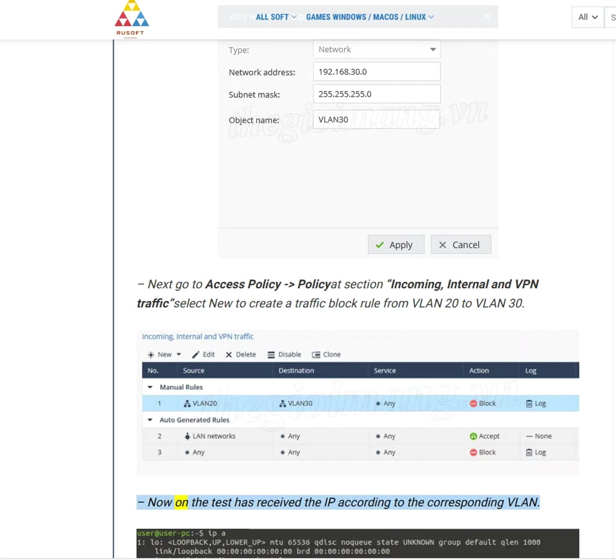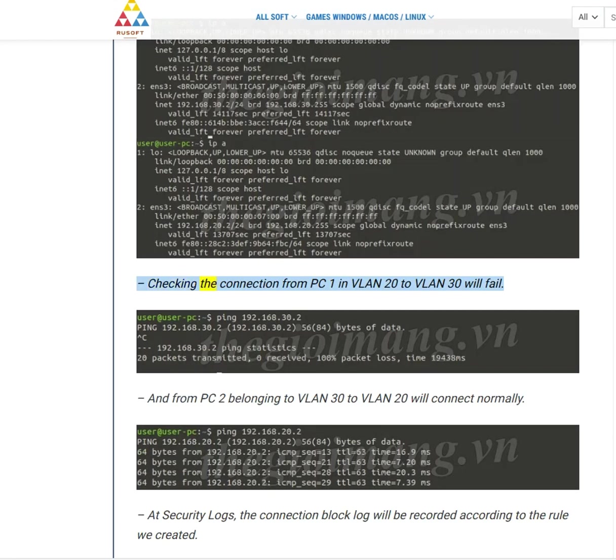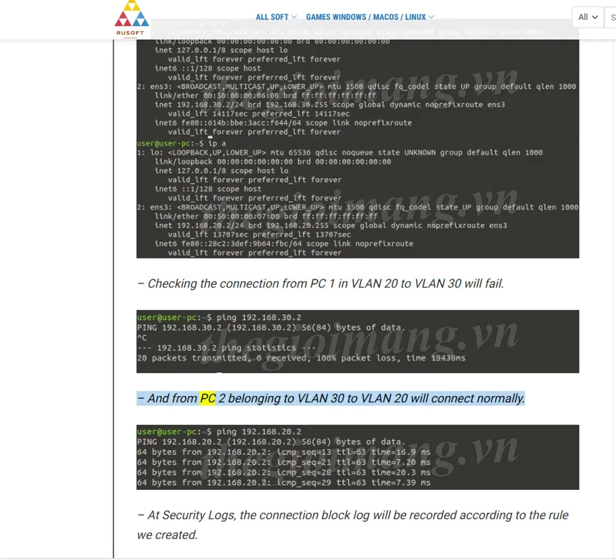Now in the test, the PC has received the IP according to the corresponding VLAN. Checking the connection from PC1 in VLAN 20 to VLAN 30 will fail. And from PC2 belonging to VLAN 30 to VLAN 20 will connect normally.